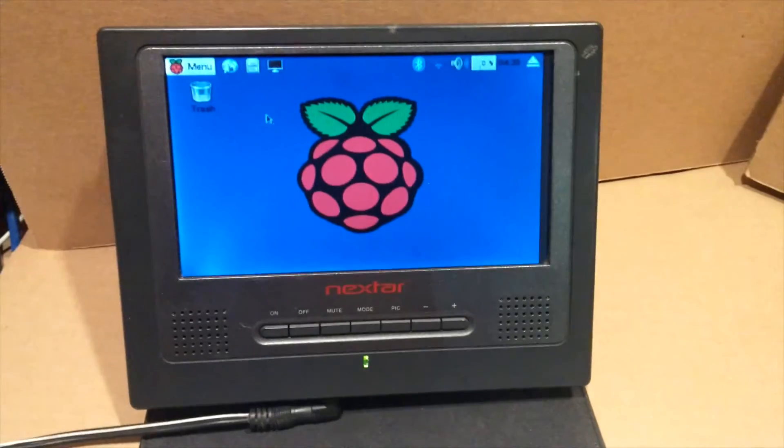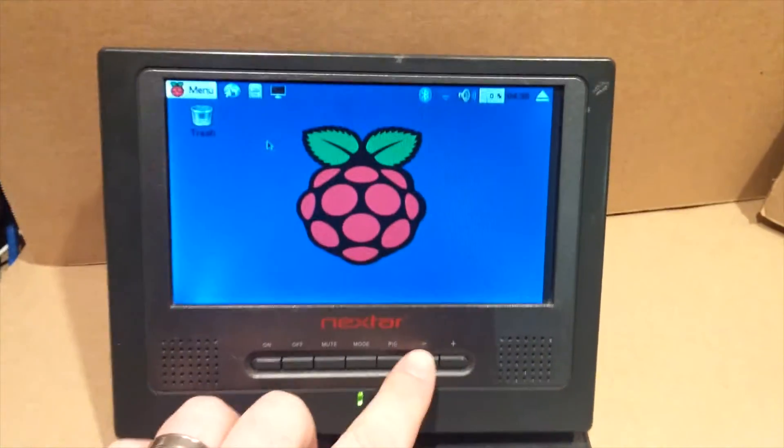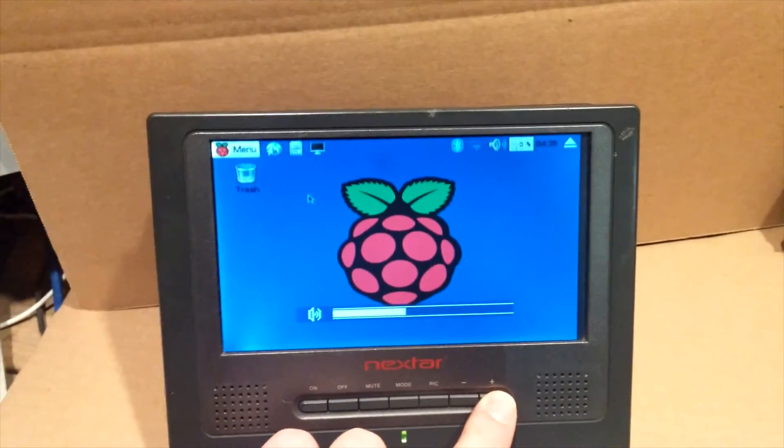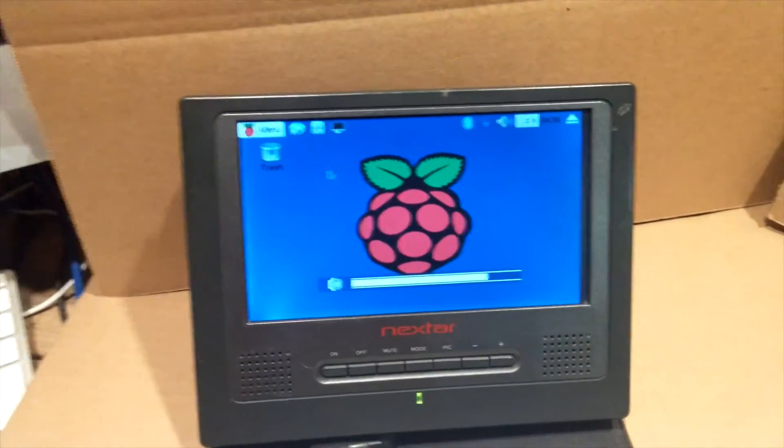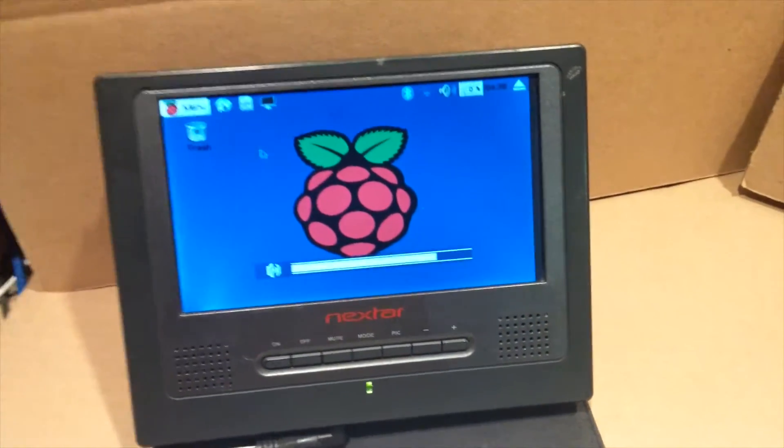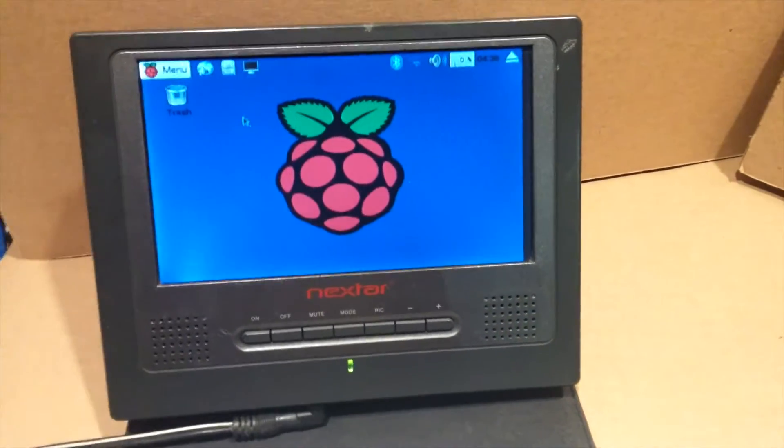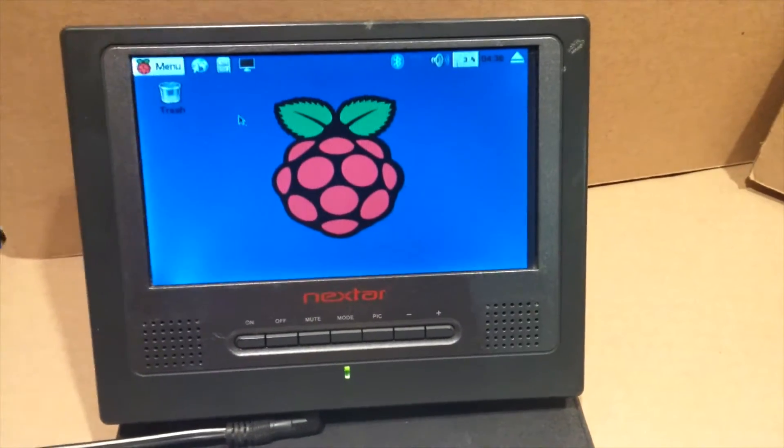Sound is actually really good on this. You can run it right from the controls on the screen. You can watch YouTube videos in full screen. It does everything a regular Raspberry Pi computer would do.